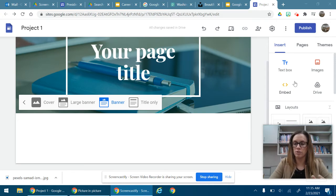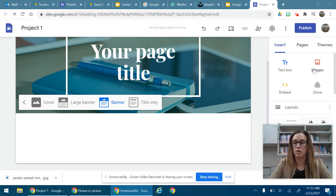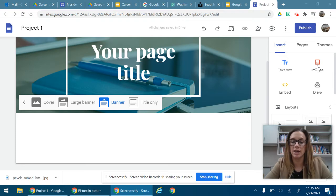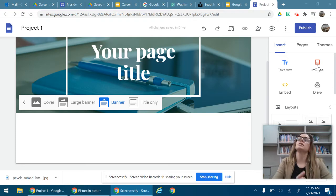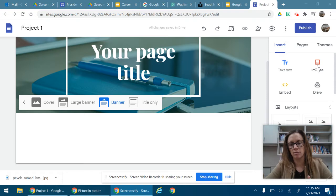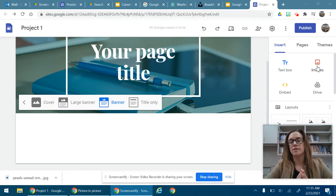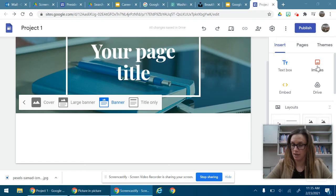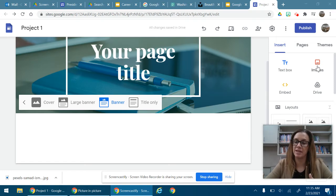So first what I want to do is walk through inserting an image because like I referenced in a previous video, we need to make sure when we're putting images in our site and on anything that we create that we are not breaking copyright law.